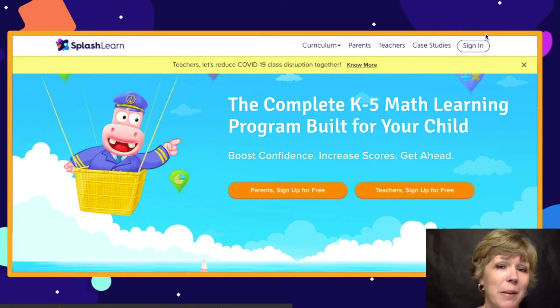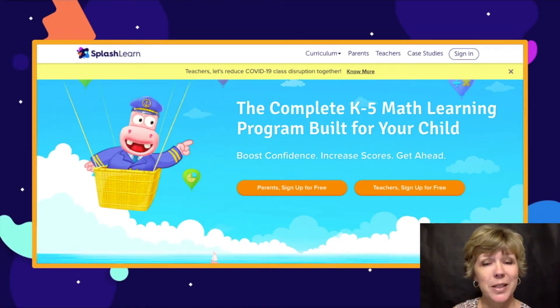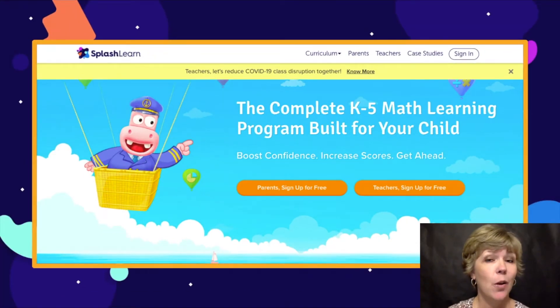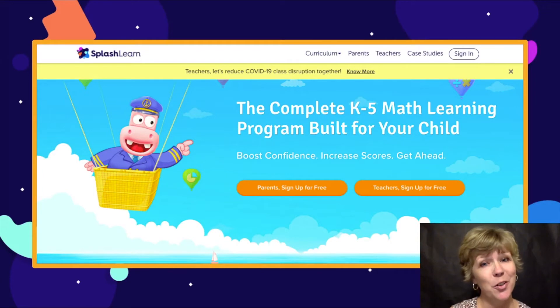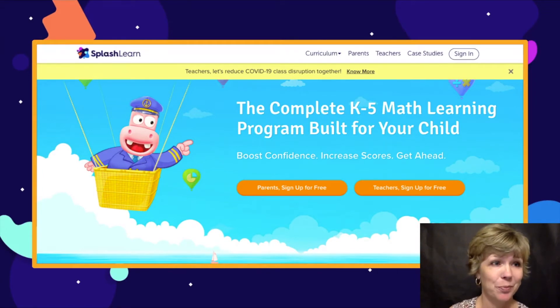Hi, welcome to SplashLearn. My name is Channa and I have been teaching for 27 years. I'm here to tell you all about the assessments you can find right here in SplashLearn.